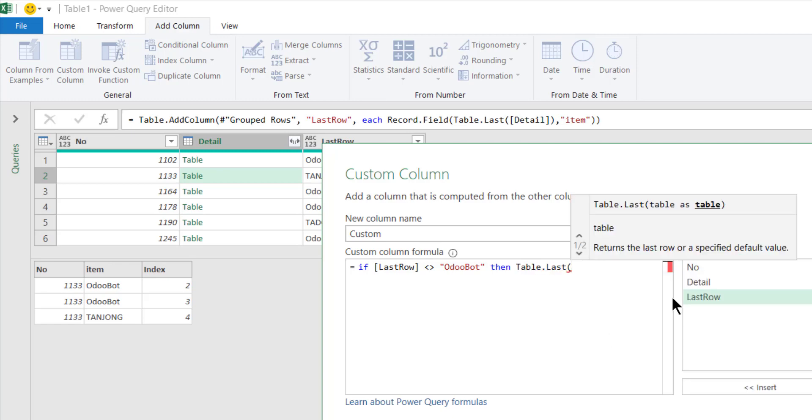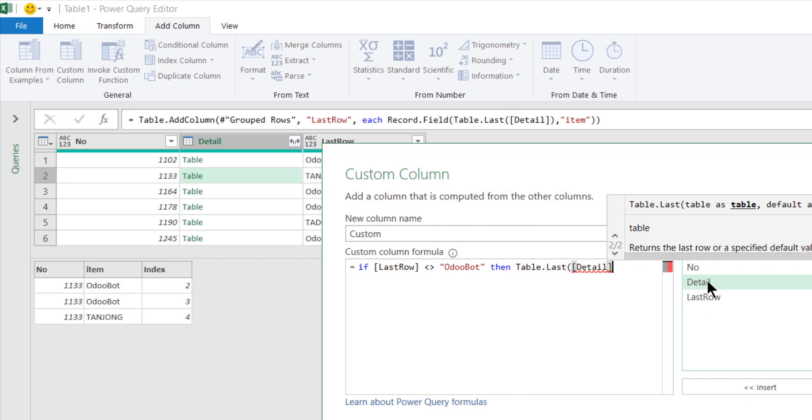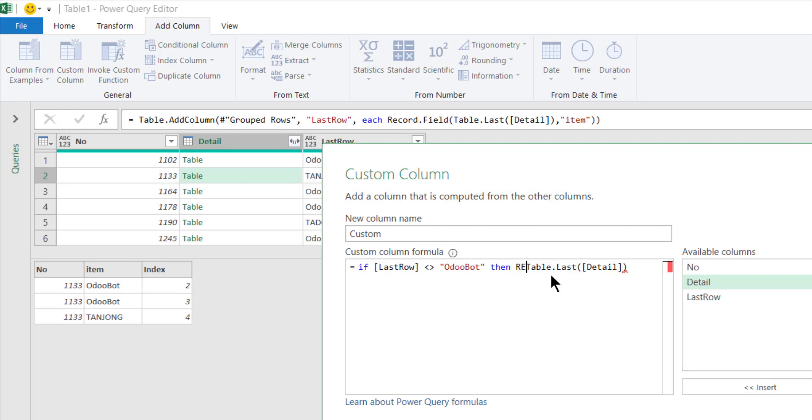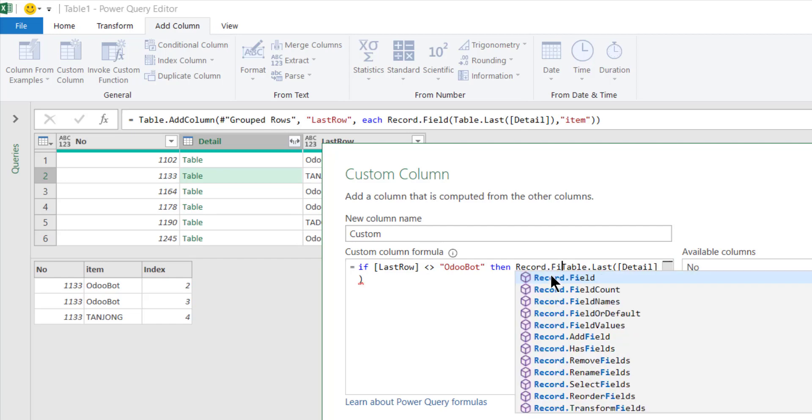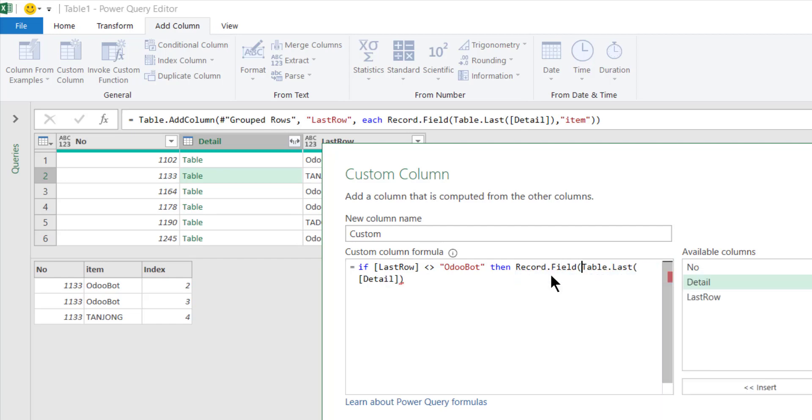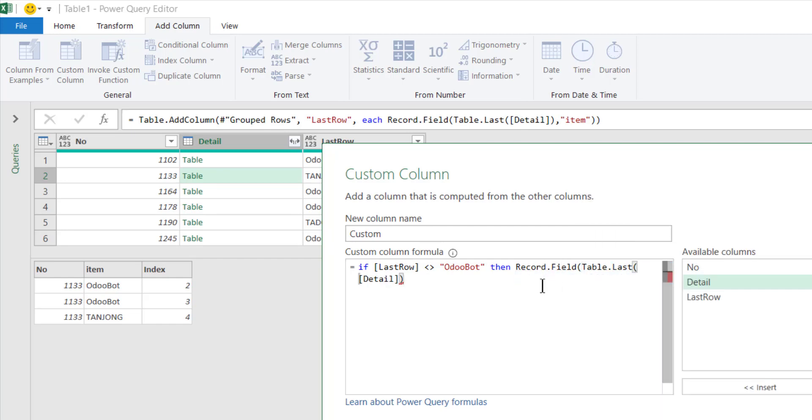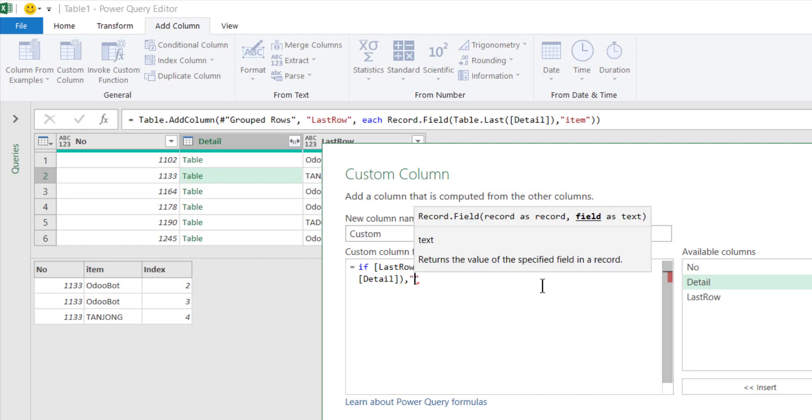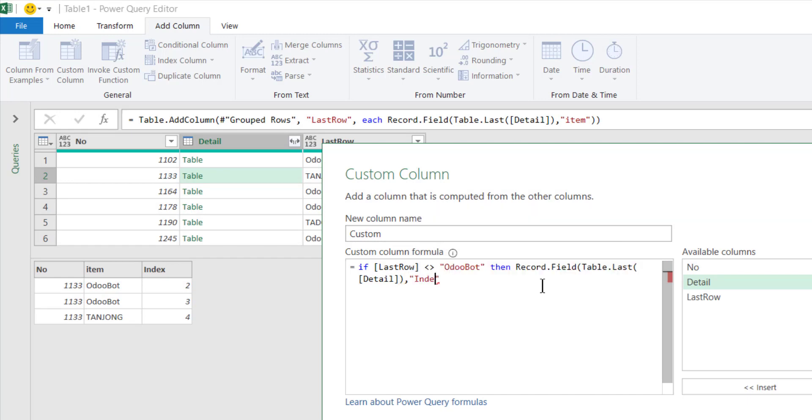If that's the case, then what happened is that I would again get the last item in the table, this item, that gives me a record.